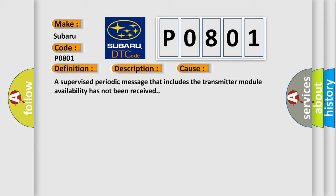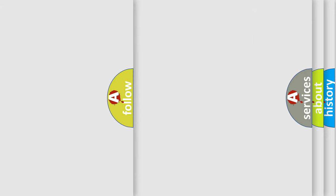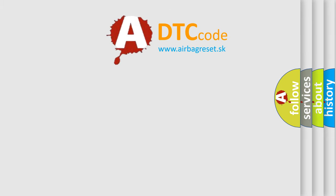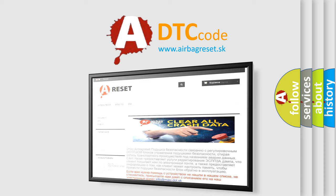The Airbag Reset website aims to provide information in 52 languages. Thank you for your attention and stay tuned for the next video.